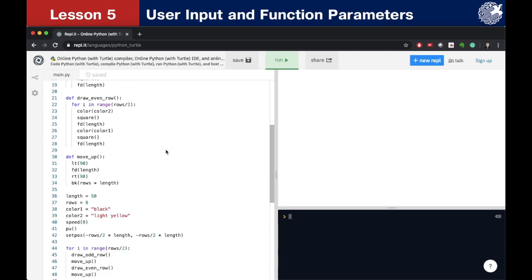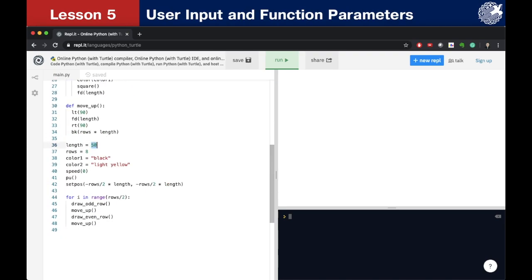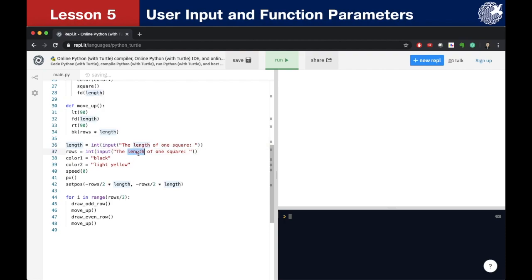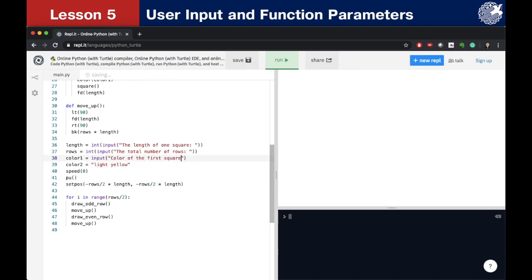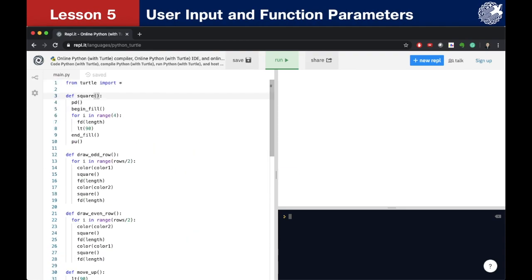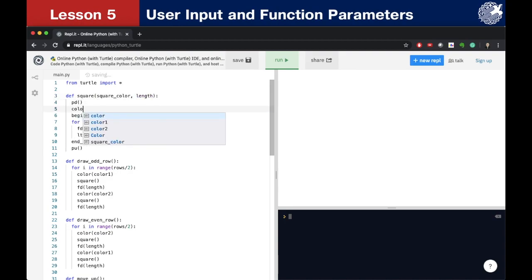Now let's go back to our chessboard program and make it more interactive. Now that we know about user input, we can rewrite these lines to let the user control the properties of the chessboard. So length equals int(input('the length of 1 square')) and the same logic applies to the number of rows. We use just the input command without int for the colors since they are text, not numbers. Then we go to the square function and add two parameters: squareColor and length, and use these two parameters in the function along with a color command.